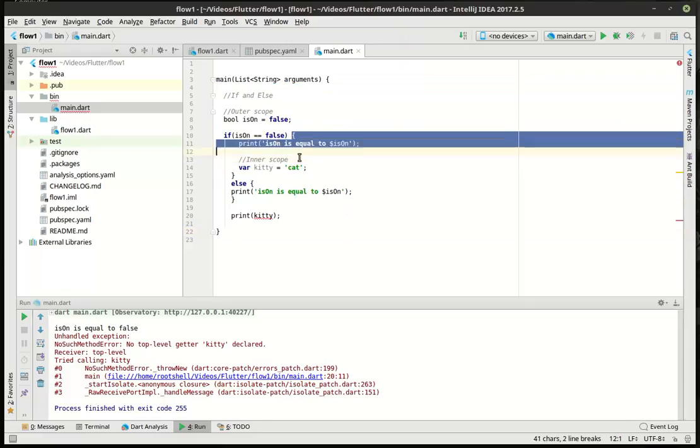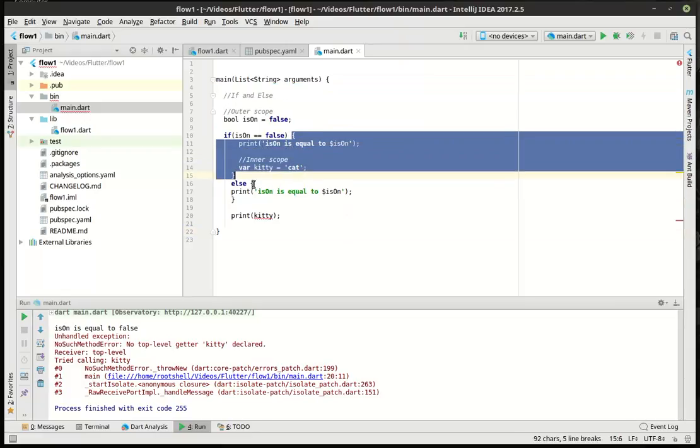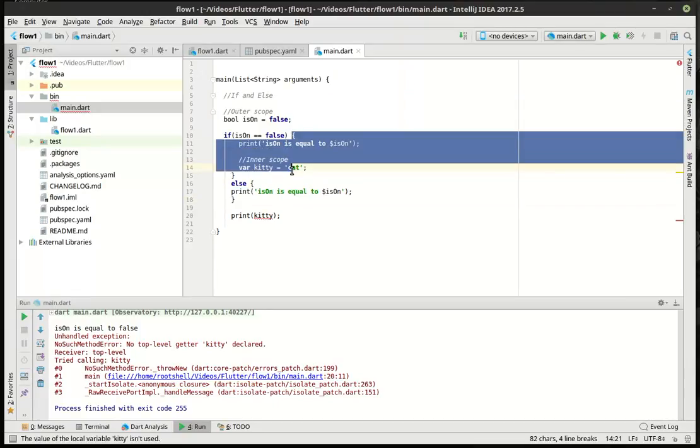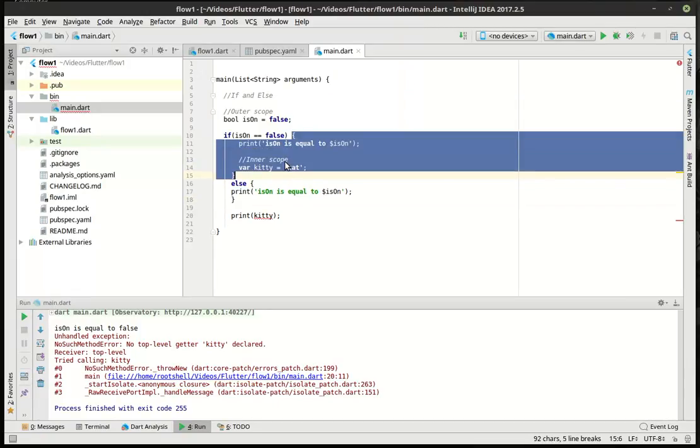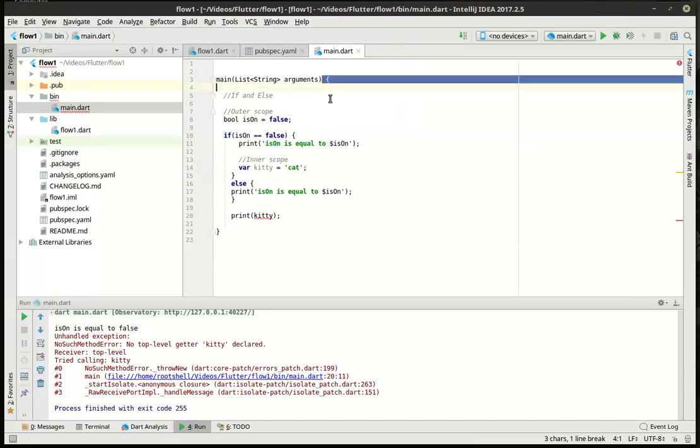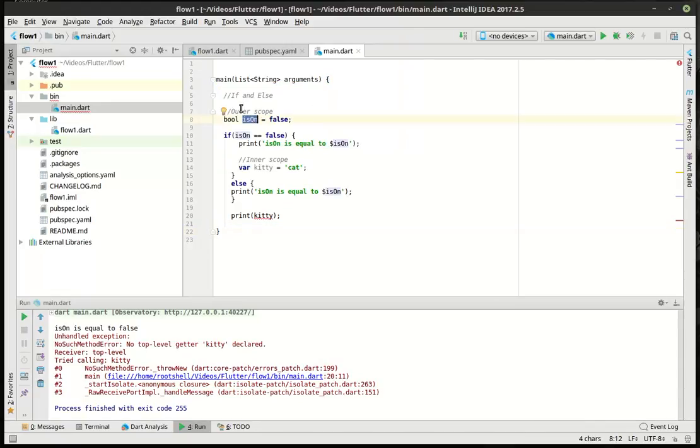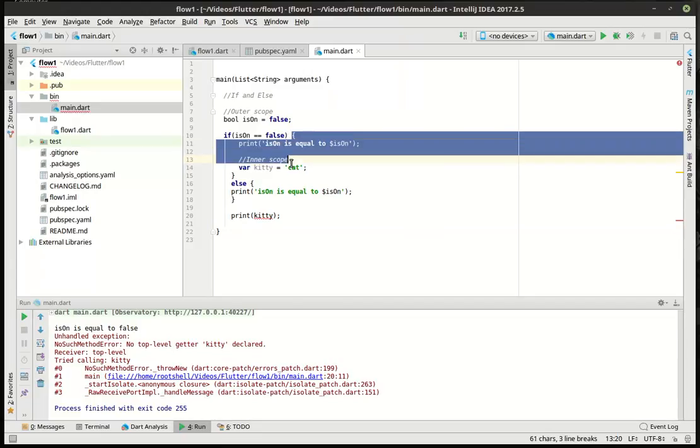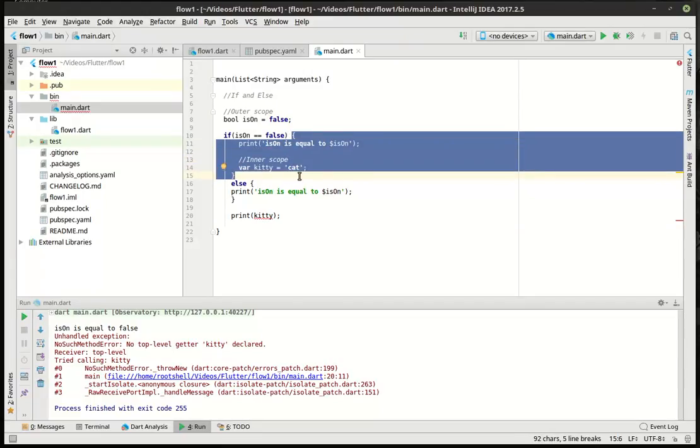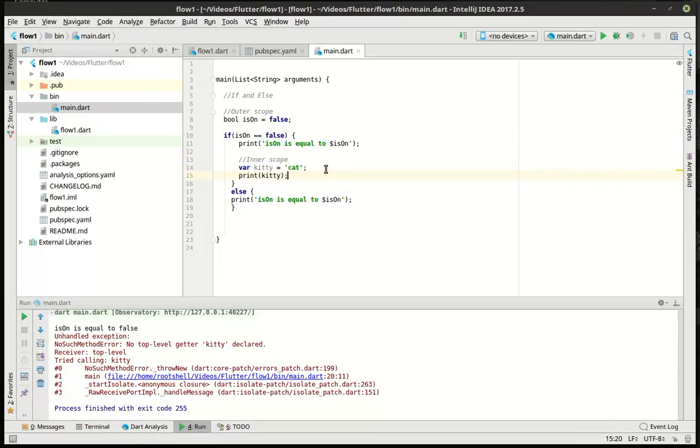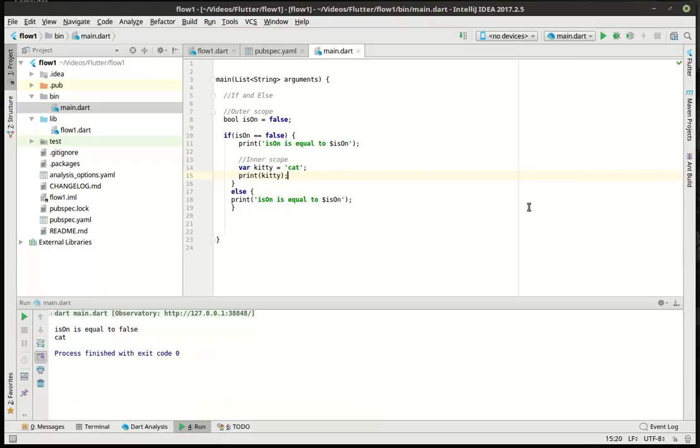In that outer scope, we have subscopes. Kitty is defined within a subscope. So, it is not accessible in the outer scope. However, variables described in the outer scope are available on the inner scopes. But, if we simply move this print statement up here, we can see it runs just fine. So, that is a very quick lesson on if and else and isOn.